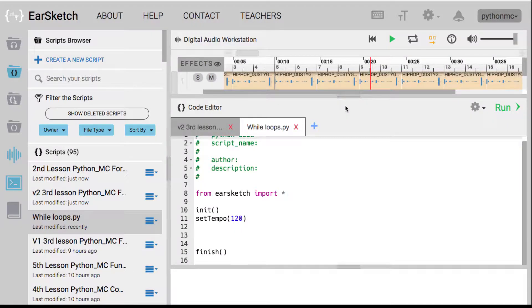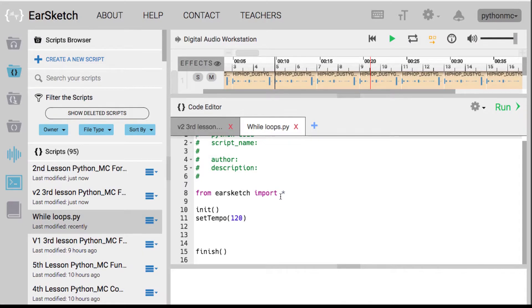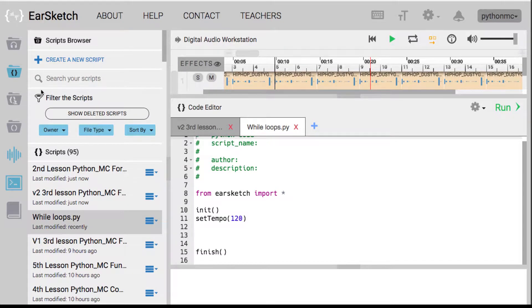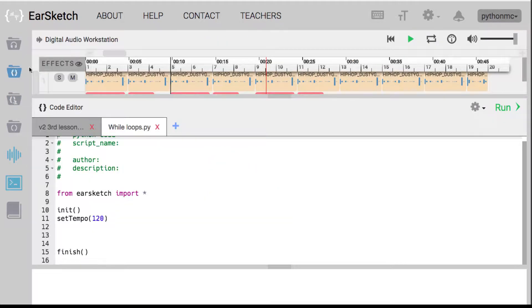Welcome back to Python MC. I'm your Python MC coach, Richard Ache, and in this section we are going to get into EarSketch. We're going to start playing around with while loops. So here we go.